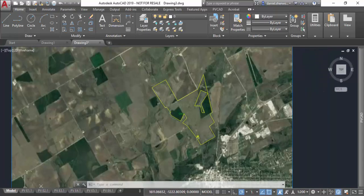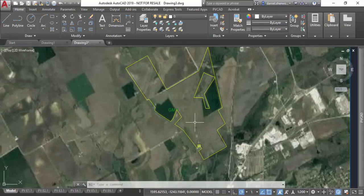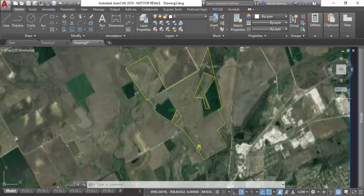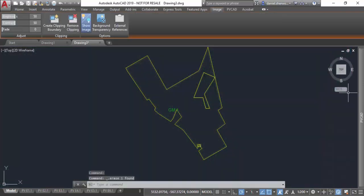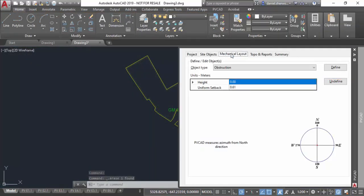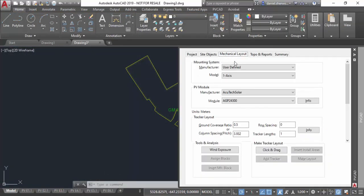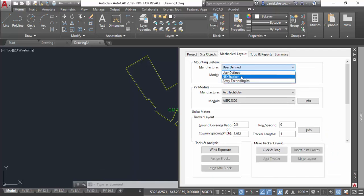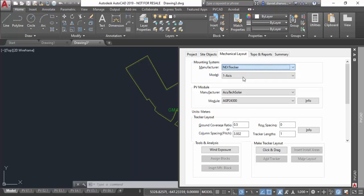I'll now page over to the PVCAD mechanical layout tab, which has been completely redesigned for PVCAD utility scale. We have two new racking partners in the manufacturer dropdown: NextTracker and Array Technologies, both single-axis trackers. You also have the option of user-defined single-axis trackers and fixed tilt racking in utility scale mode. I'll do this first example using NextTracker because all the tracker geometries are pre-programmed, which lets me get started very quickly.